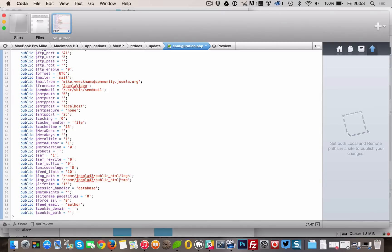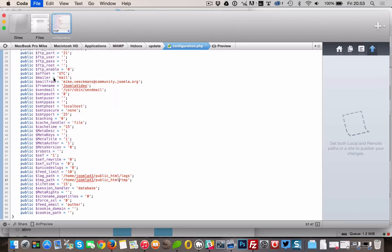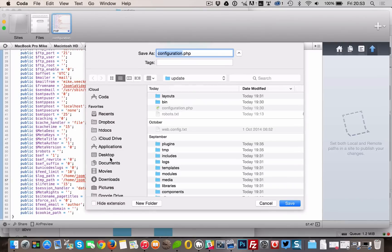Then make sure you choose save as, because we don't want to overwrite our local configuration.php file. Save it on your desktop, for example.